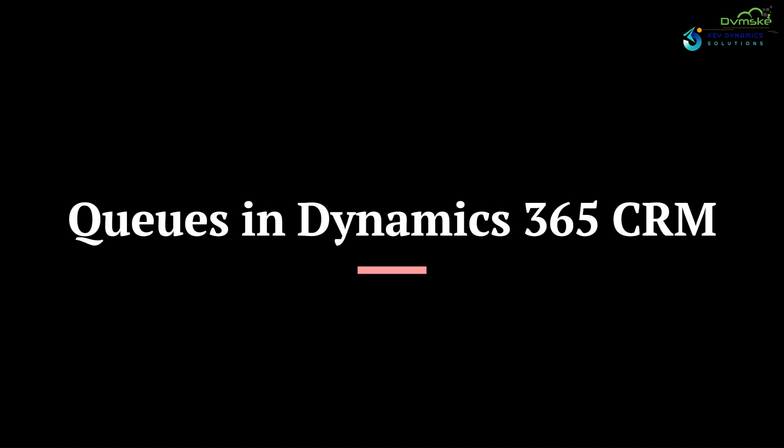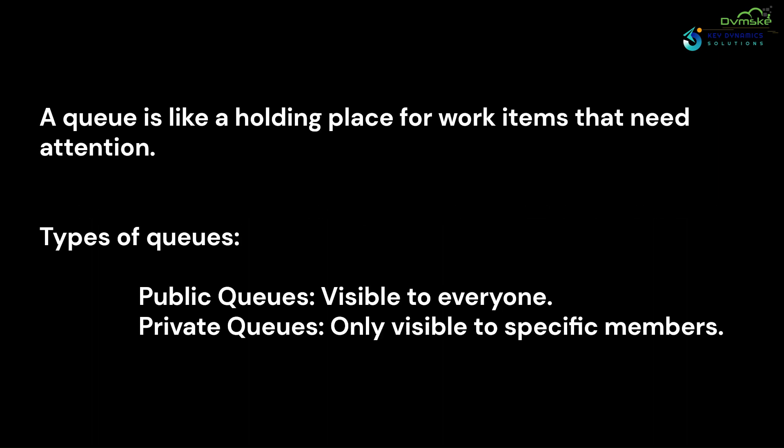Hello everyone, welcome back to the channel. In today's video, we will dive into queues in Dynamics 365. Let's start with a quick explanation of queues and their types. Queues are super helpful for organizing data, distributing it efficiently among users and teams, and making sure no tasks get overlooked.